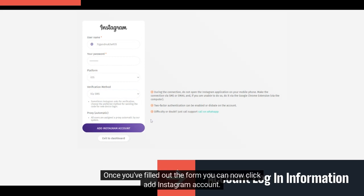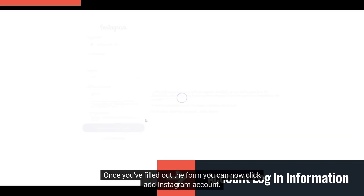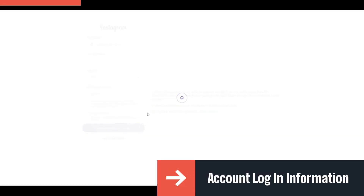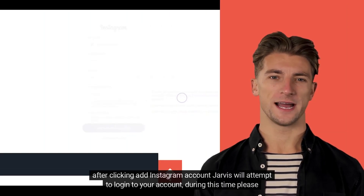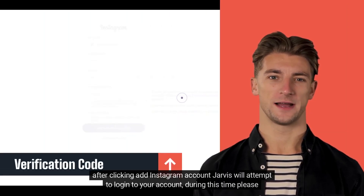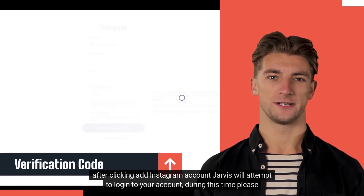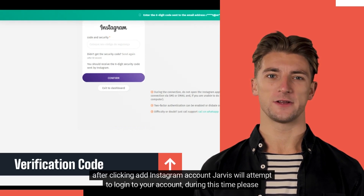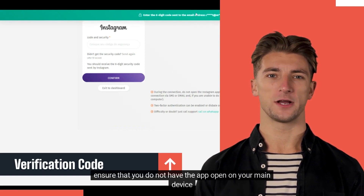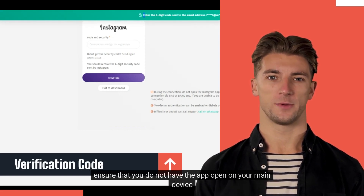Once you've filled out the form you can now click add Instagram account. After clicking, Jarvis will attempt to log into your account. During this time please ensure that you do not have the app open on your main device.